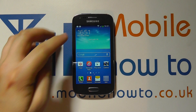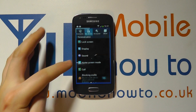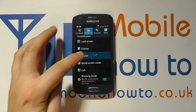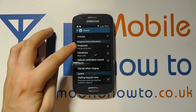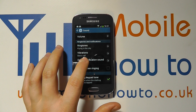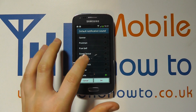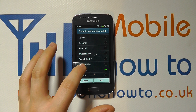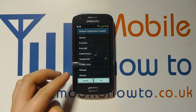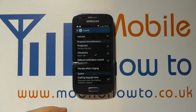So to do that you need to access the settings from the apps tray and under My Device within settings, click Sound and scroll down to Ringtones and Notifications and you'll see Default Notification Sound. If you tap on that you can choose what you like. So let's say Temple Bell is our notification sound, we click OK to change that.